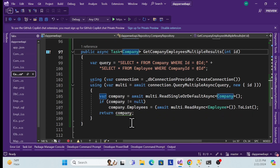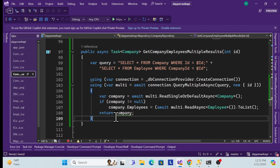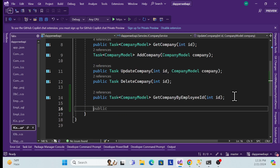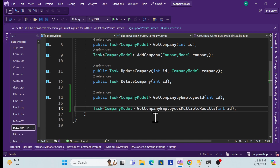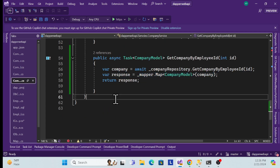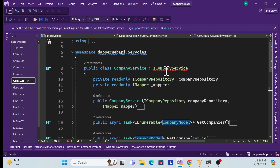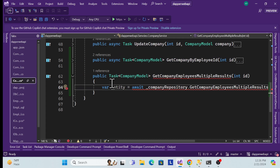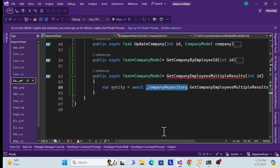The company model has company information along with employee information. Once that's done, I go to the service layer and expose one service method — GetCompanyEmployeesWithMultipleResult — so that the controller can use that abstraction. Then in the concrete service class, I implement that new method signature.